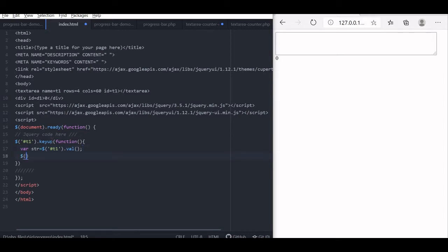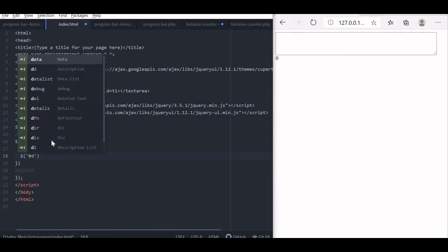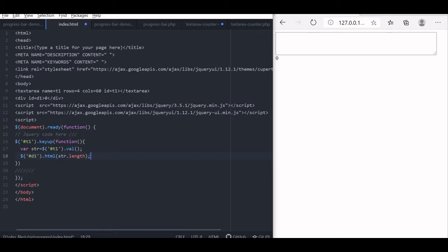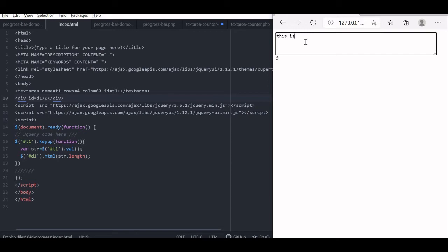Now we have one d1 where we display the numbers. D1 is the id of the div tag we have used. So this will be d1.html — now this will be our length: str is the string whatever is entered in our text area, so the length of that string will be displayed in that div tag. Let us save this and see the output. I am entering text and the number of characters I am entering is appearing in the div tag.